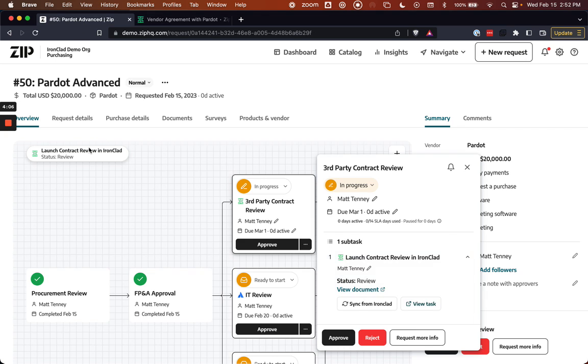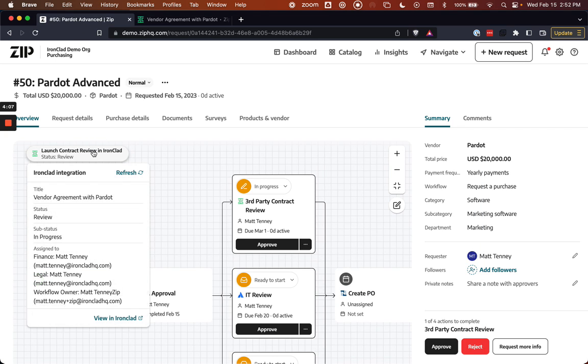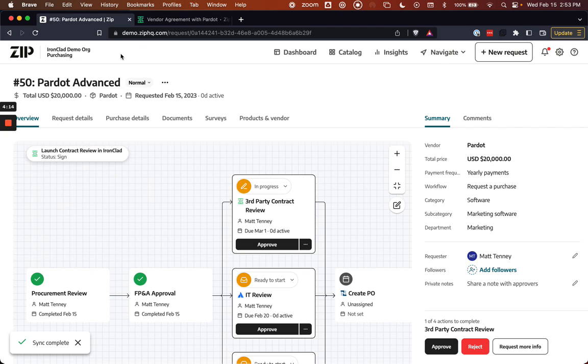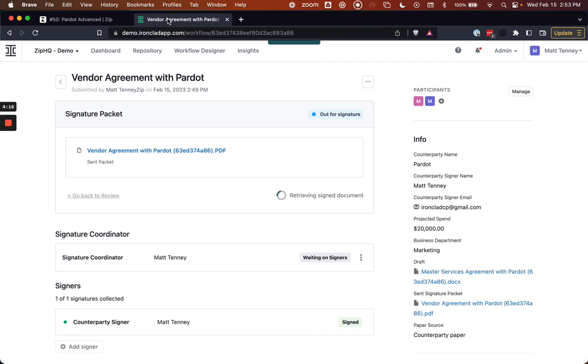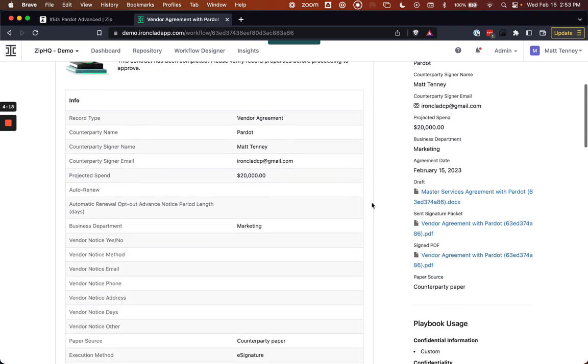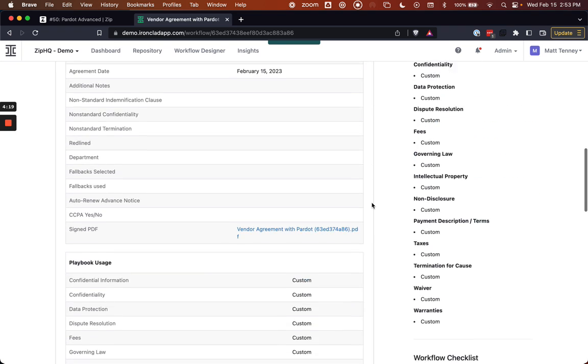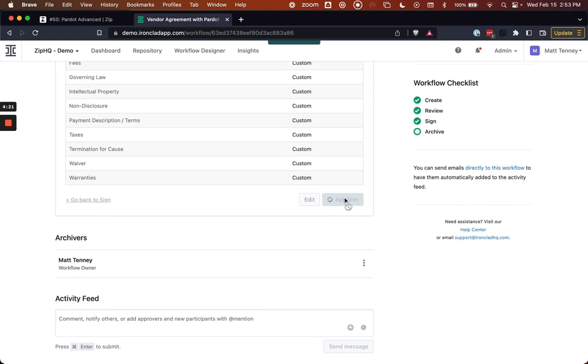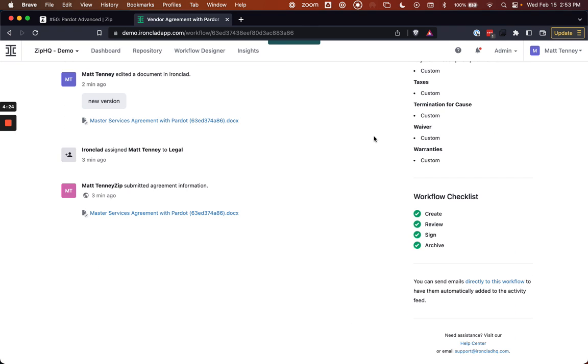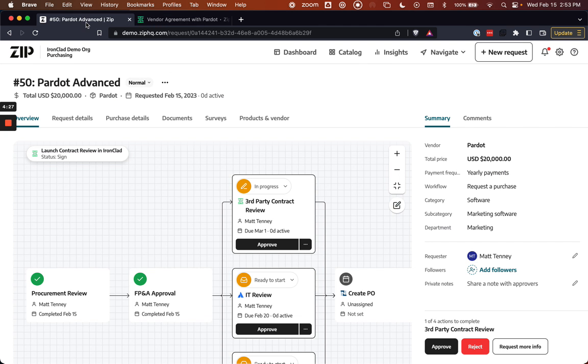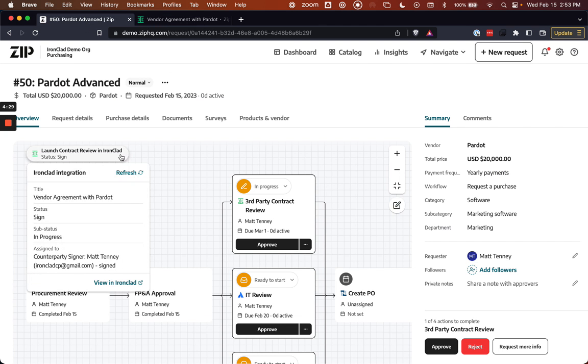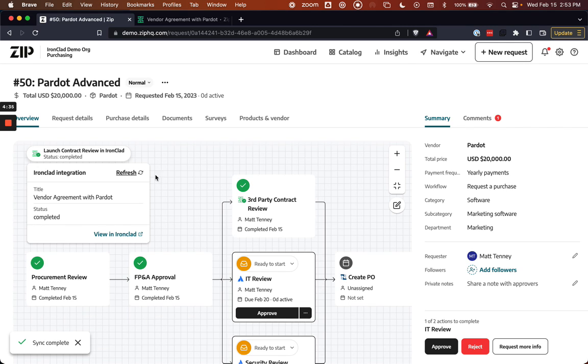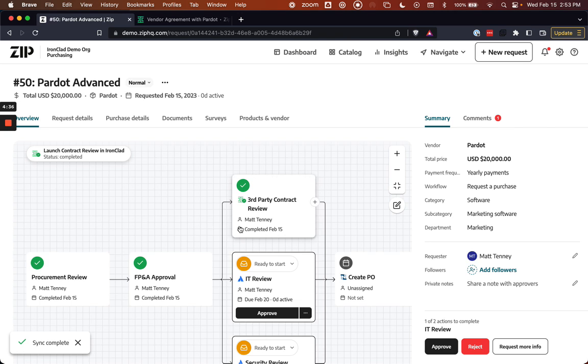By the way, while that's in process, I can do a refresh within Zip or Zip will maintain status. So we can see now that we have a contract that's in the signed stage. And then once I get a fully executed contract back from Ironclad and have that approved within the repository on the Ironclad side, that will fully update the Zip process so that we know that we've collected the signature, everything's been completed, and now we can move on automatically with the process.